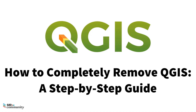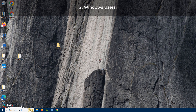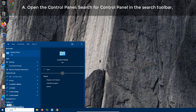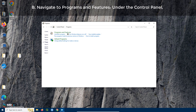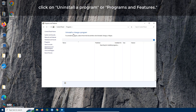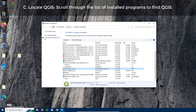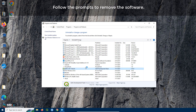How to completely remove QGIS — a step-by-step guide. Step one: close QGIS before uninstalling; make sure QGIS is not running. Step two: for Windows users, open the Control Panel by searching for it in the search toolbar. Navigate to Programs and Features and click on Uninstall a Program. Scroll through the list to find QGIS, then right-click and select Uninstall. Follow the prompts to remove the software.